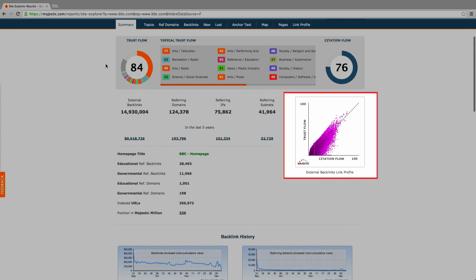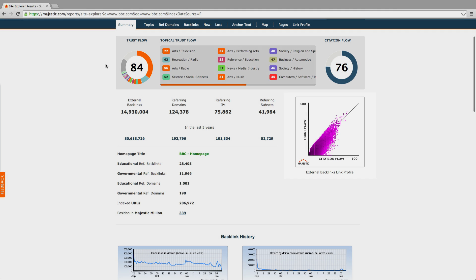The link profile chart maps out our two key link evaluation metrics, citation flow and trust flow. These form the initial pillars of our flowmetrics algorithm and can be applied to any URL, subdomain or root domain.